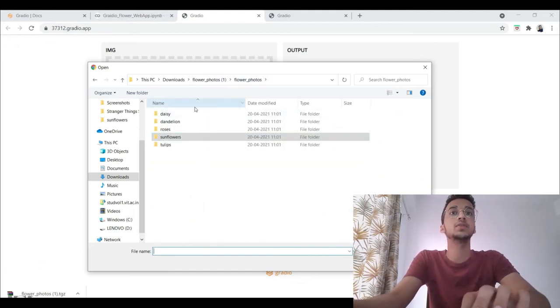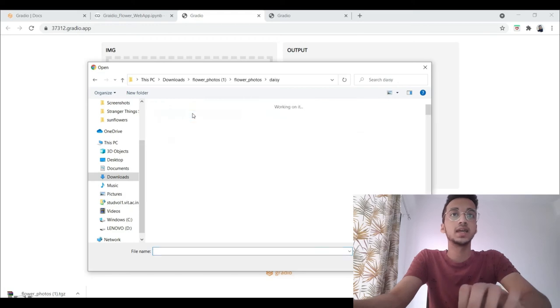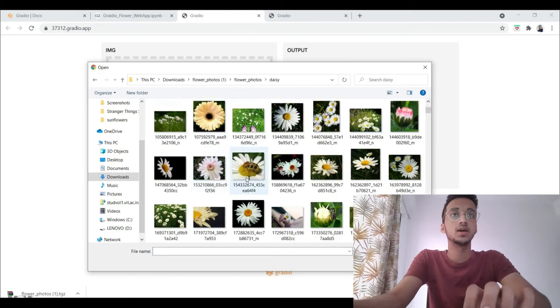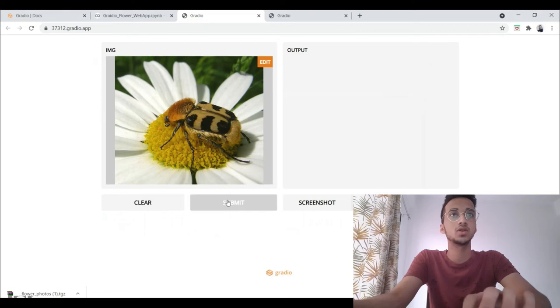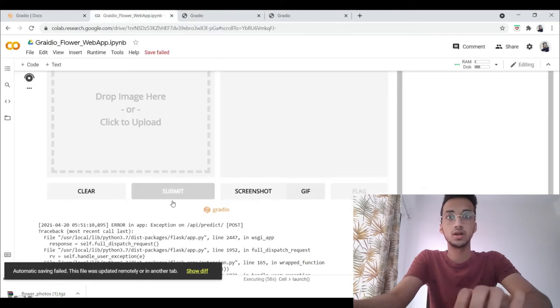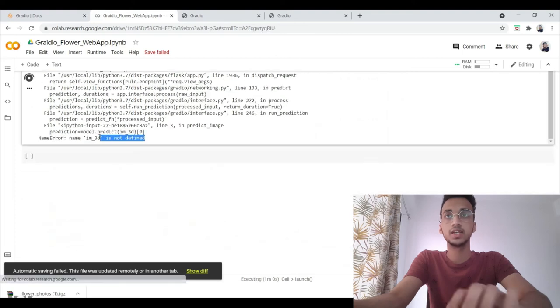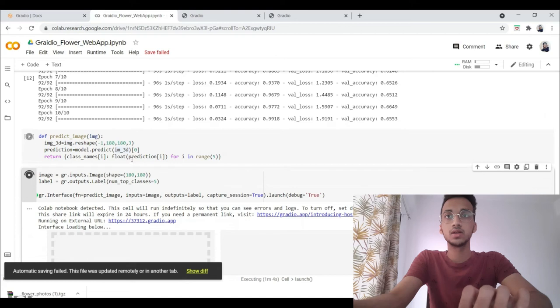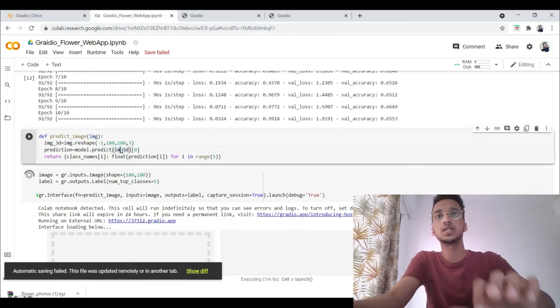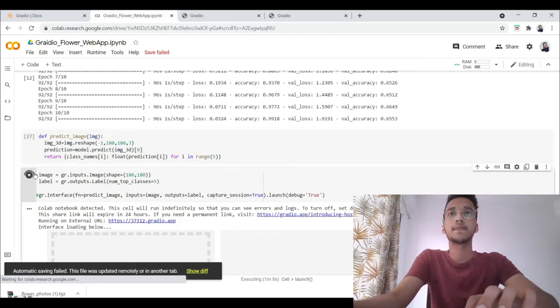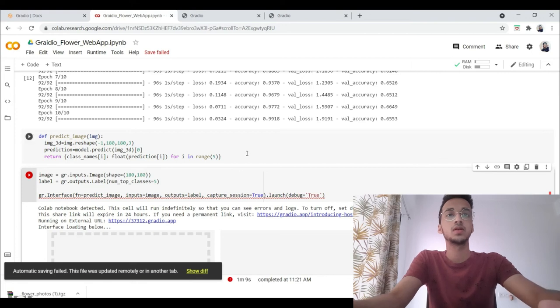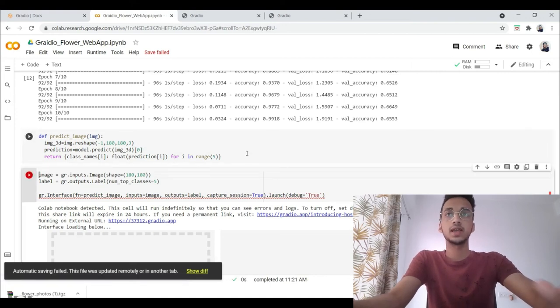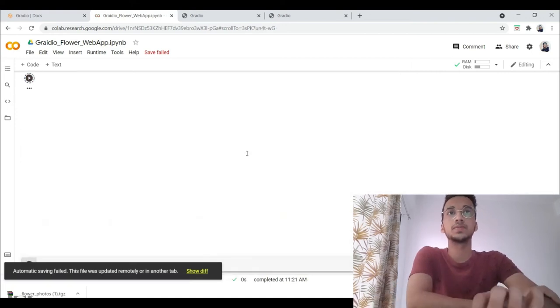I can click on any image. Let's say I go to daisies. This one I think should be harder to classify because there's a bee sitting on top. There's an error. The error says img3D is not defined. Probably a spelling mistake. Let me just change that. I'll run this again and now it should work.